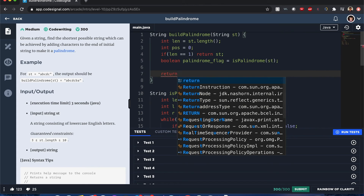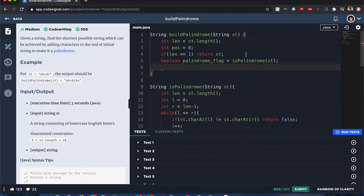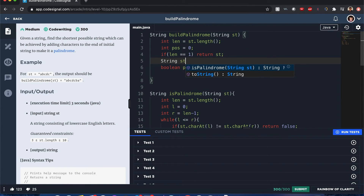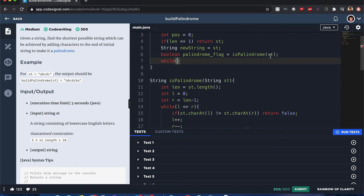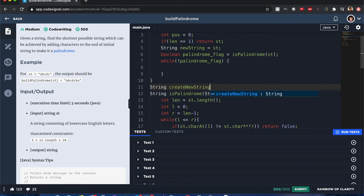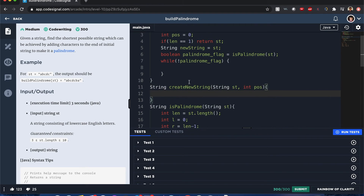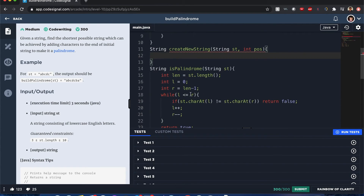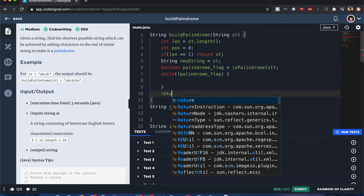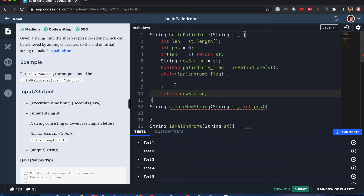I'll create a boolean 'palindromeFlag' equals 'isPalindrome' of that string, and a variable 'newString' equals the string for now. While palindromeFlag is false, we continue the loop — I call a helper method 'createNewString' passing in the string and position, which uses the position value to determine how many characters from the beginning to add to the end. We also check 'isPalindrome' with the new string each iteration.